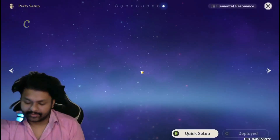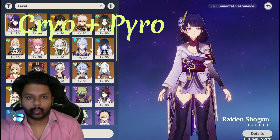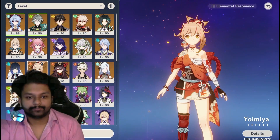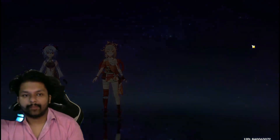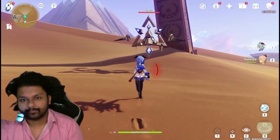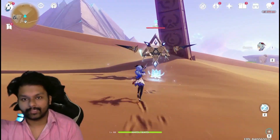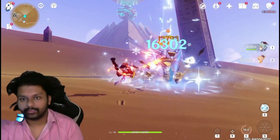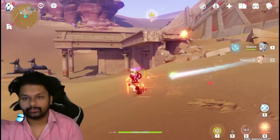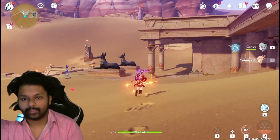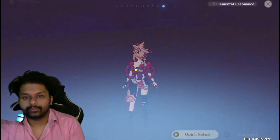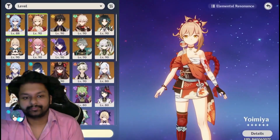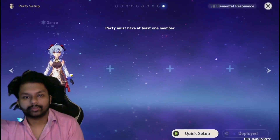The Melt reaction requires Cryo and Pyro. I've applied them — and as you can see I'm melting the enemy. That is the Melt reaction.